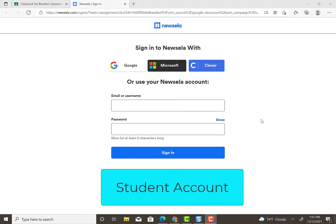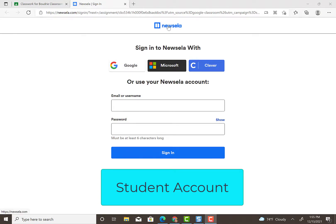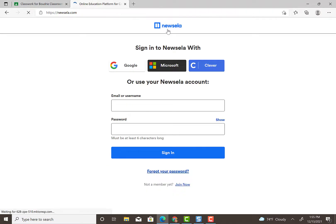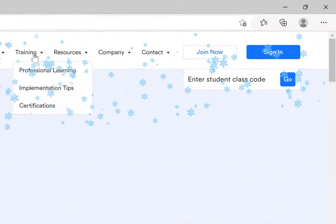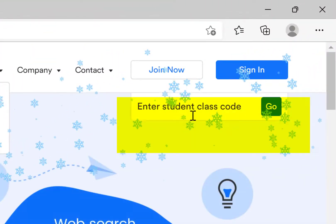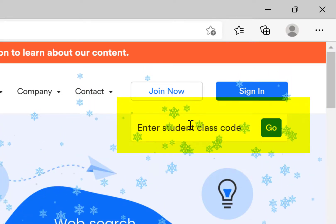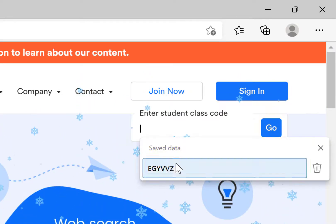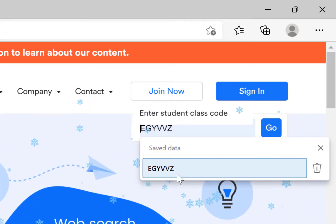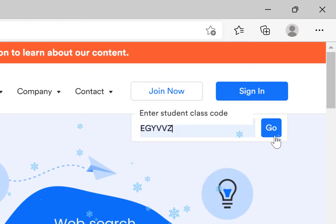I'm going to copy this code. Now, normally you would just click Google, but for student accounts it does not work. So I have students click on Newzella at the top center. Then you see this little option — Enter Code, class code — and this is where the student is going to enter their code for your class. Click Go.